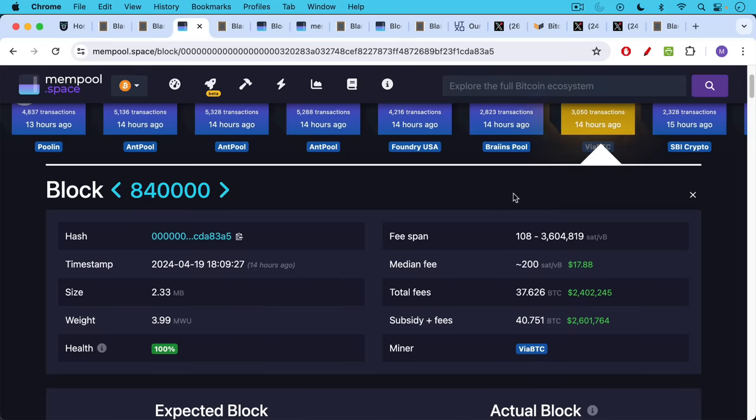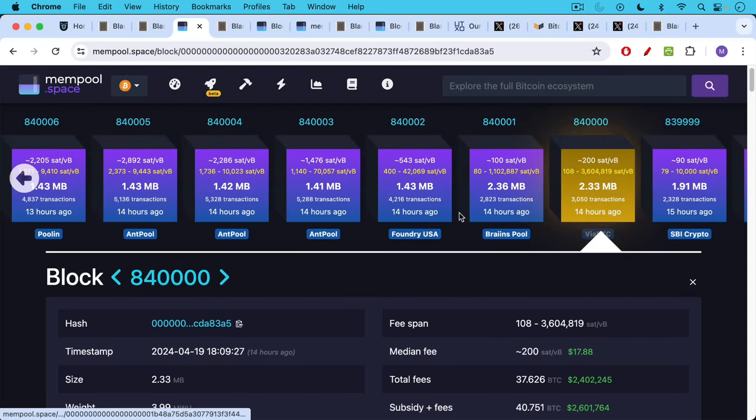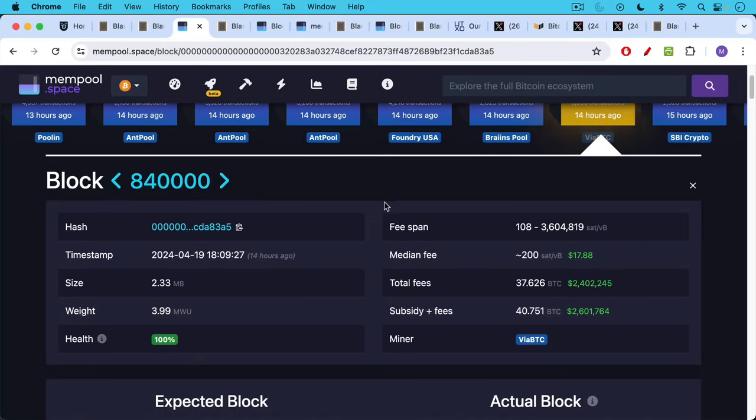So in the winning block yesterday at block 840,000, which was the first block that had the halved block subsidy, the total fees were 37.626 Bitcoin. That's about $2.4 million.